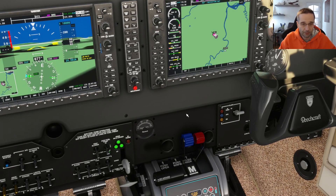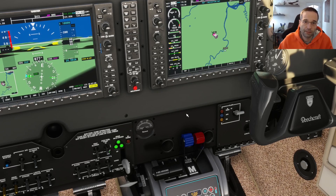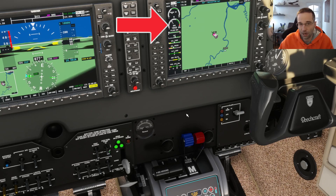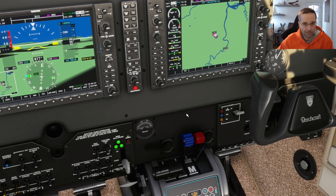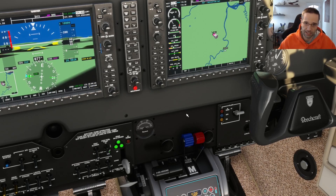The throttle lever controls how much power the engine is developing, and that's measured on the instrument panel with both the manifold pressure at the top, which is measured in inches of mercury, as well as the RPM gauge right below it. Not every airplane is going to have the manifold pressure gauge though. There are going to be a lot of airplanes that simply have an RPM gauge, and in those cases you only have to refer to it to know how much power the engine is developing.